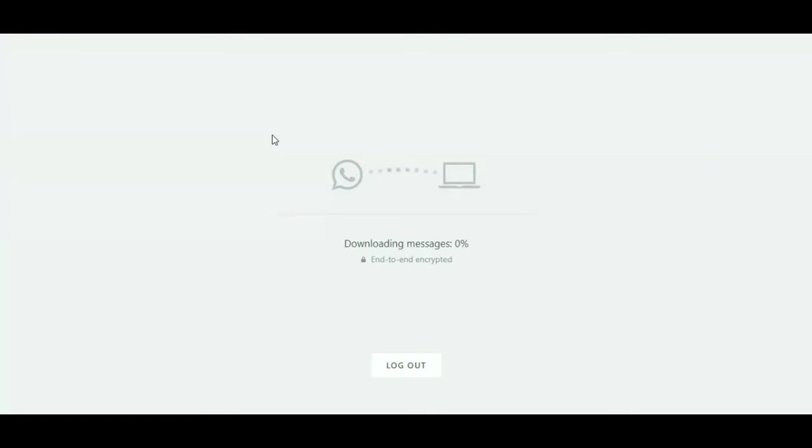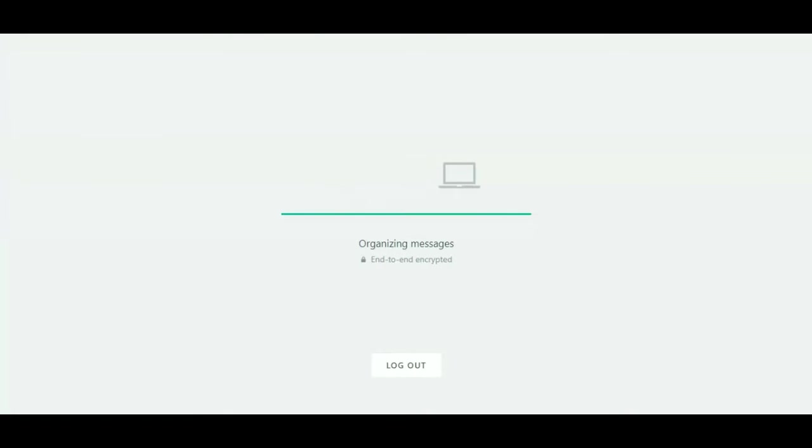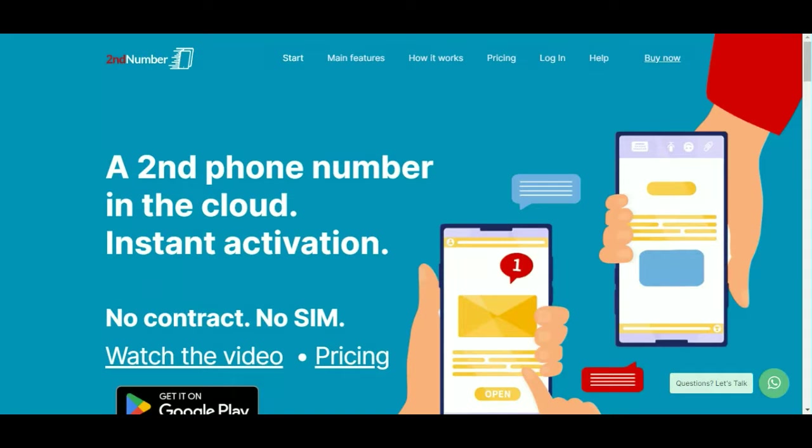Pretty easily, straight away through WhatsApp. As you can see there, it's loading up WhatsApp and it will bring up the chatbot in a second and away you go.